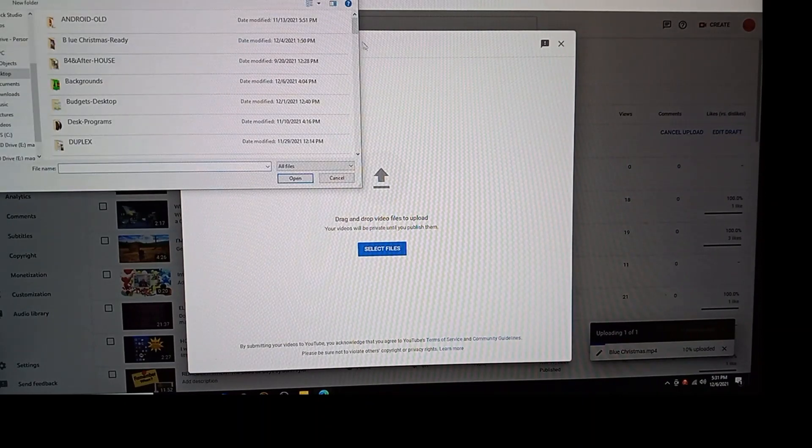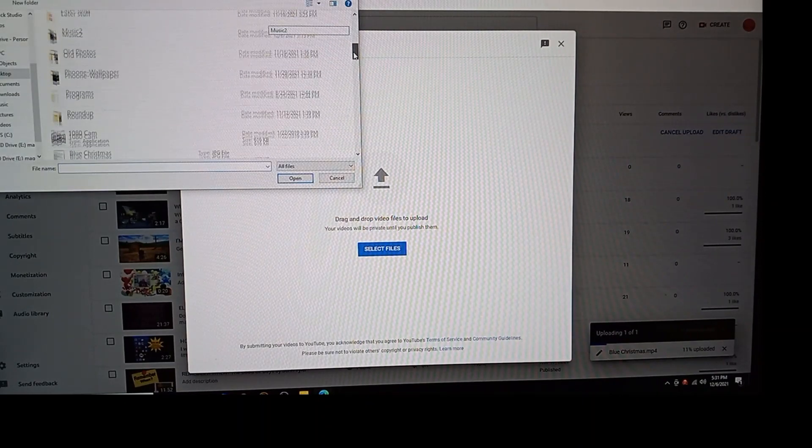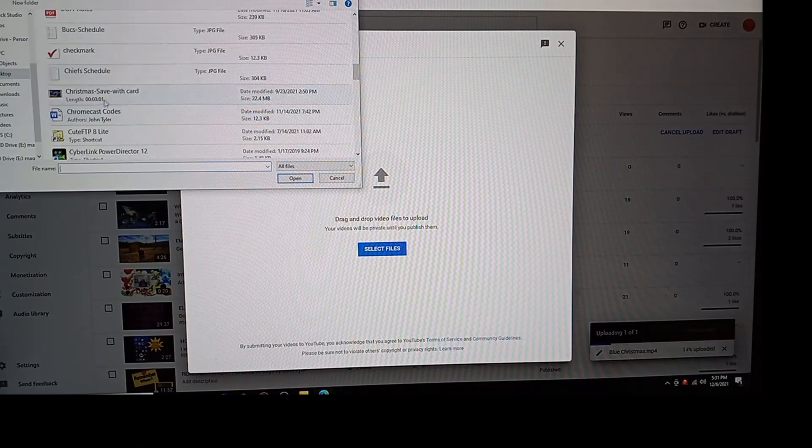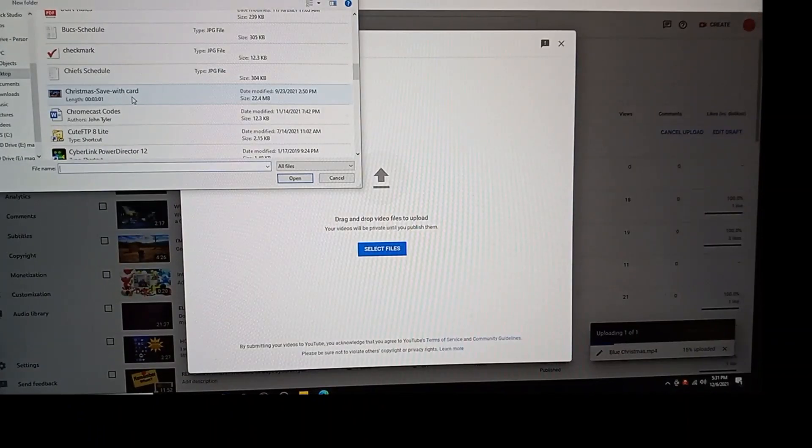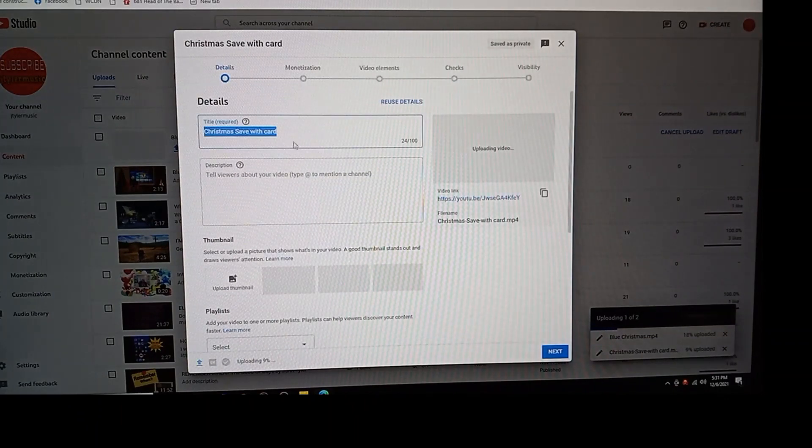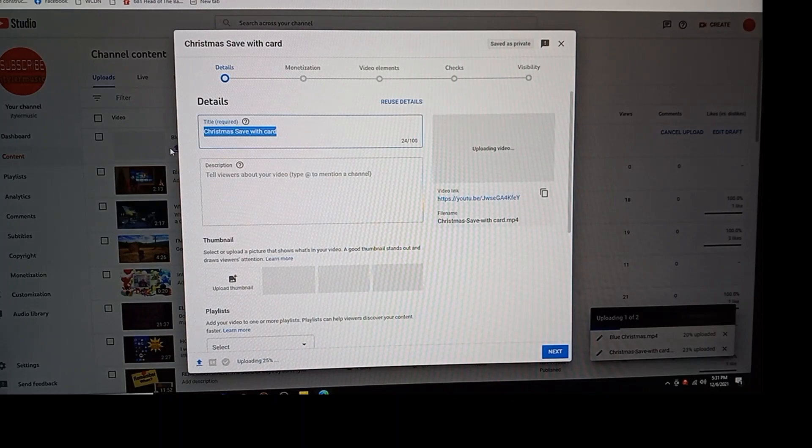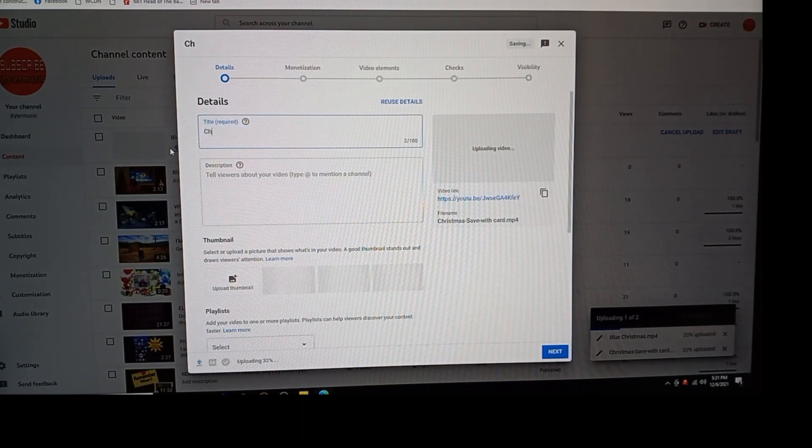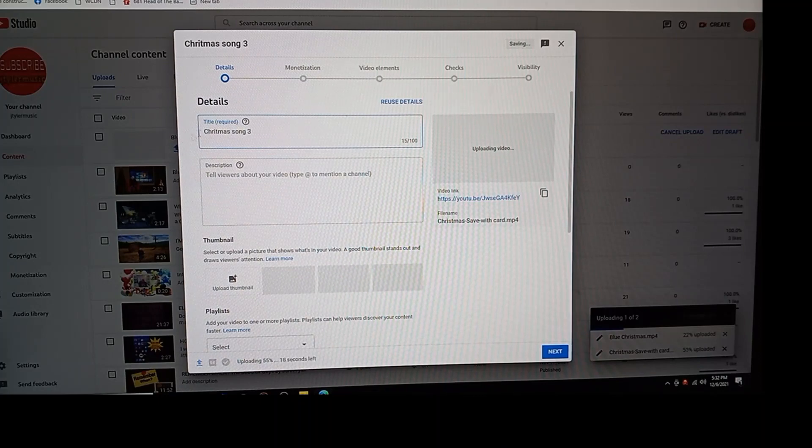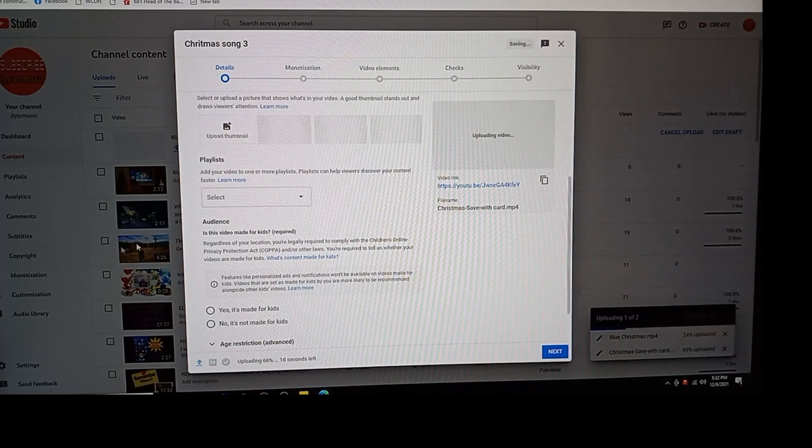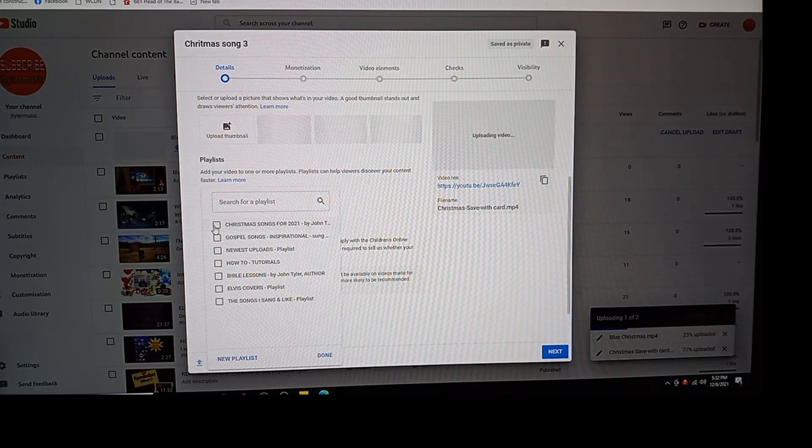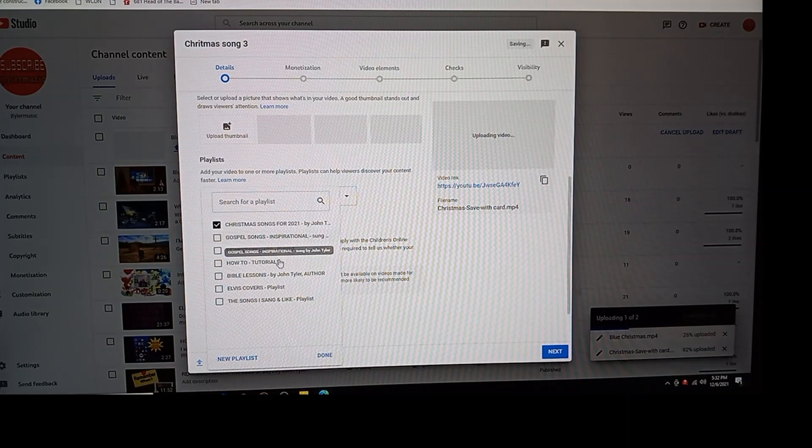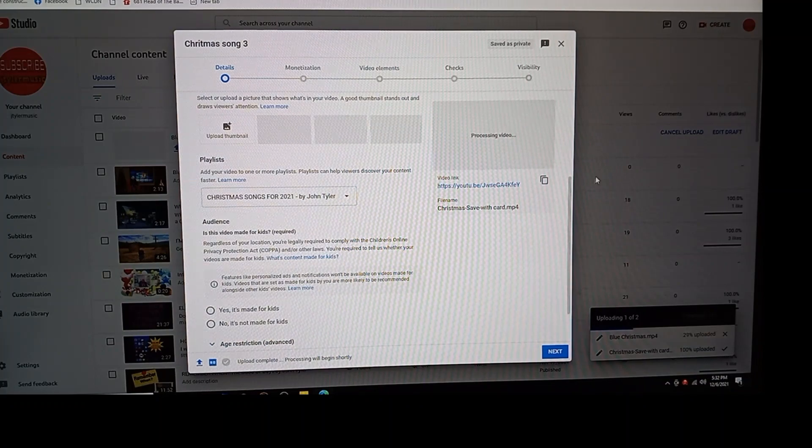22.4 megabits. The name of that song is, and we'll just say Christmas song, I'll change it later. Christmas song number three. So then you come down, you put down playlist. I want it to be on my Christmas song playlist. See, I just clicked on that. I don't want it in gospel songs, newest uploads, none of that stuff. Then you have to hit done. I'm done with that.